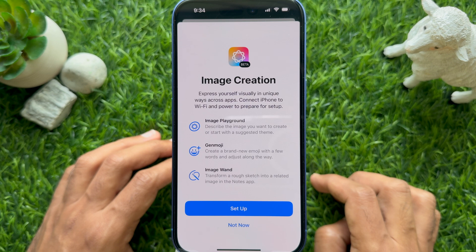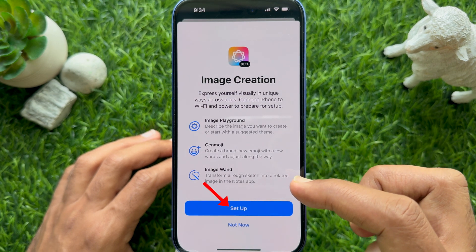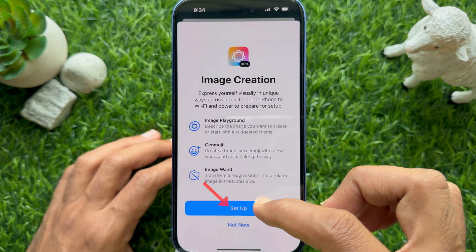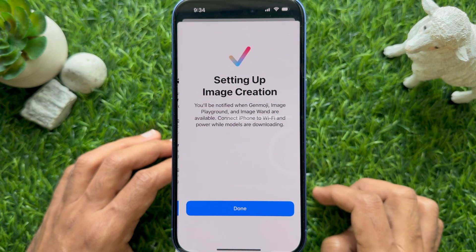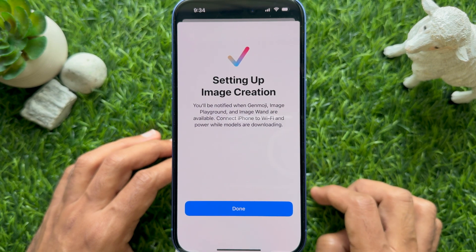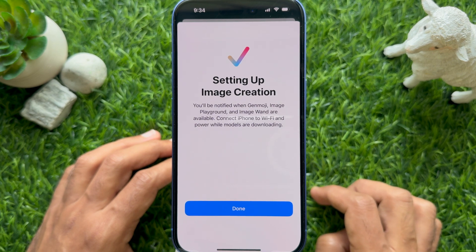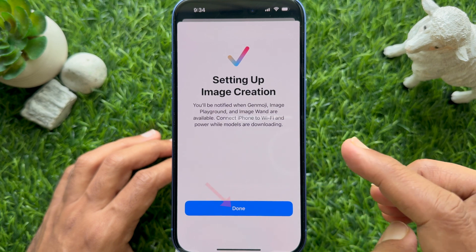You'll see 'Image Creation – Express yourself visually in unique ways across apps.' Connect your iPhone to Wi-Fi and power to prepare for setup. Tap the blue Setup button. Setting up Image Creation — you will be notified when Genmoji, Image Playground, and Image Wand are available.